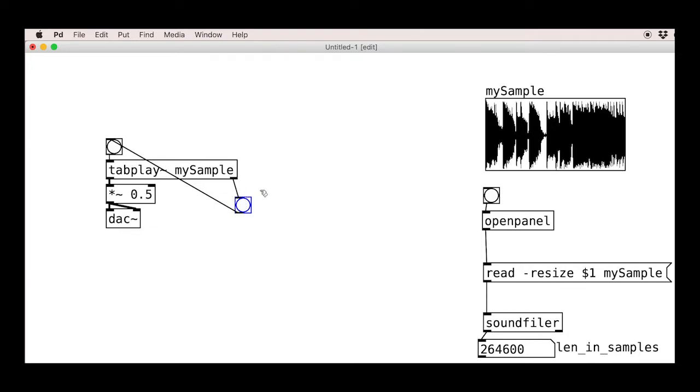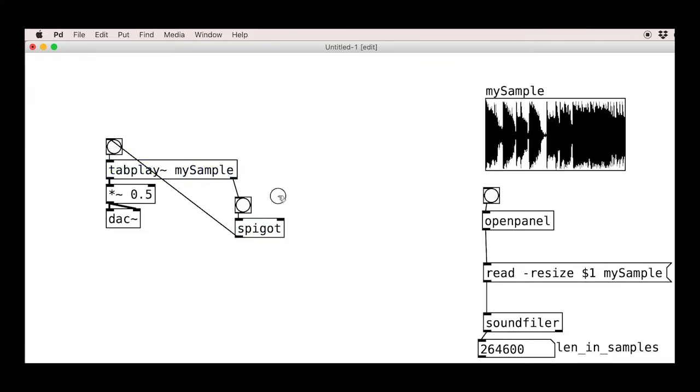Hello Pure Data fans, this tutorial is on practical approaches to playing audio files in PD. Not strictly synthesis I know, but rich nonetheless, and really really useful.